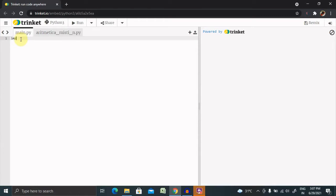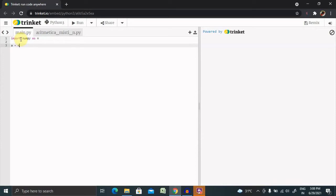To perform sorting, we need to import NumPy as np. After that, we need to declare some array for performing sorting operations. The declaration syntax is np.array, and here we are going to give values: four, two, five, and three.